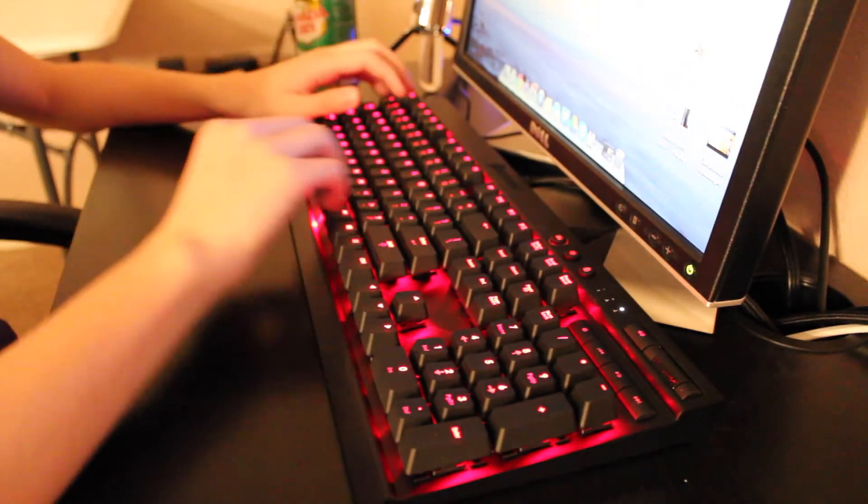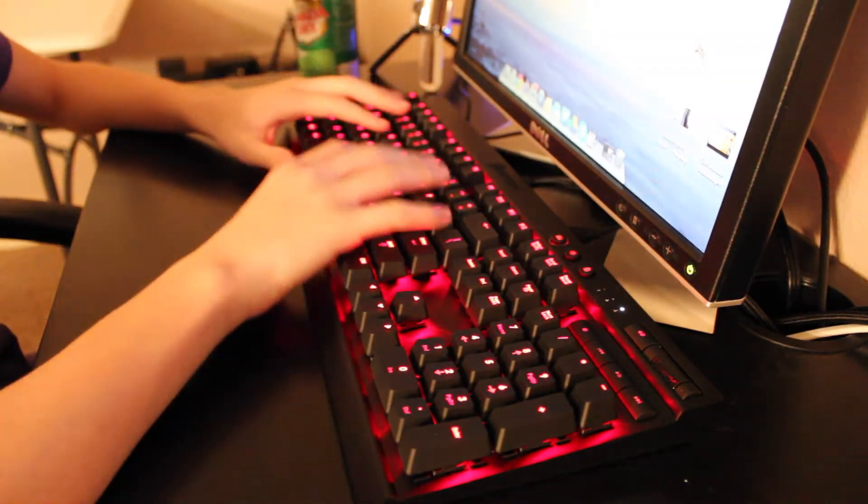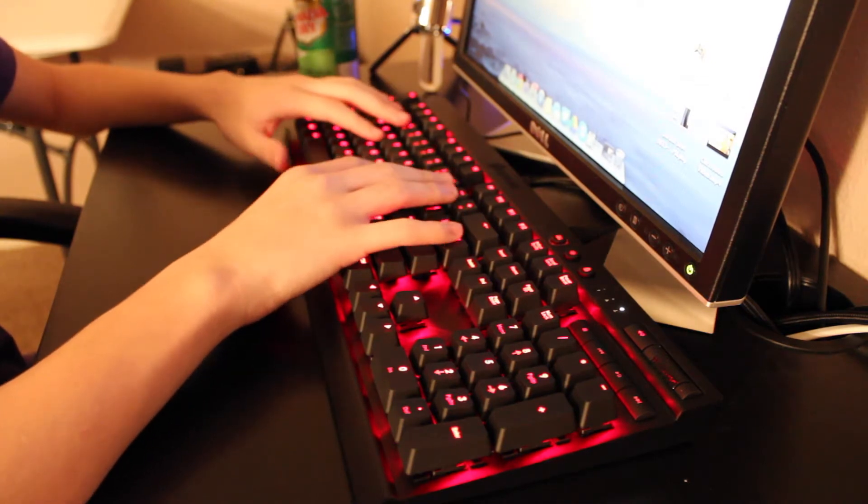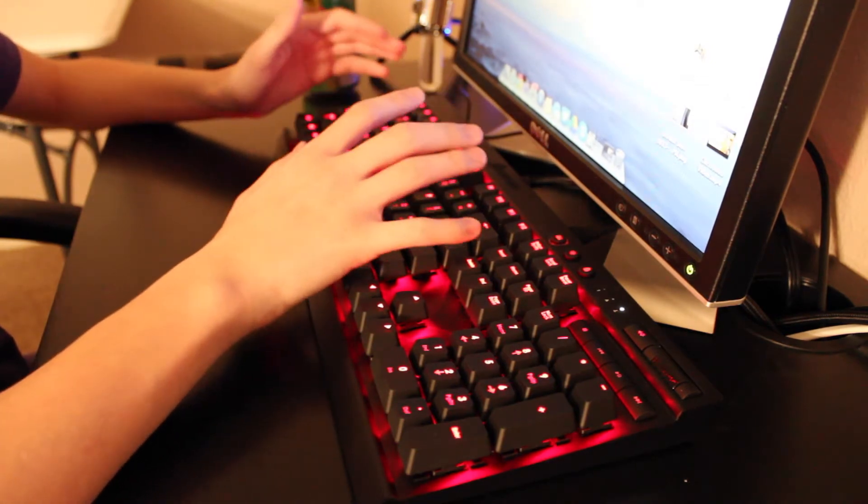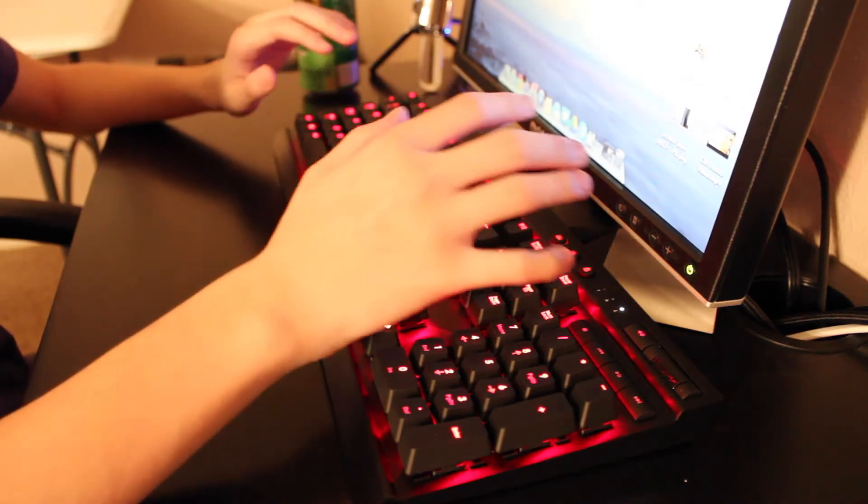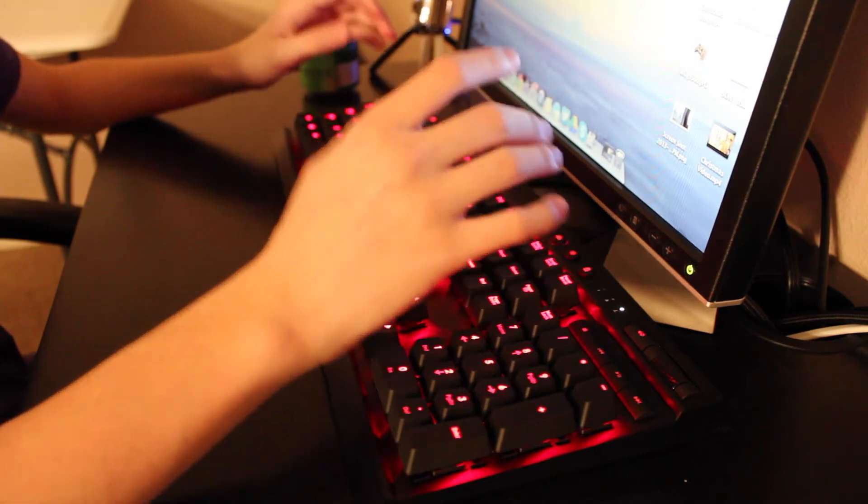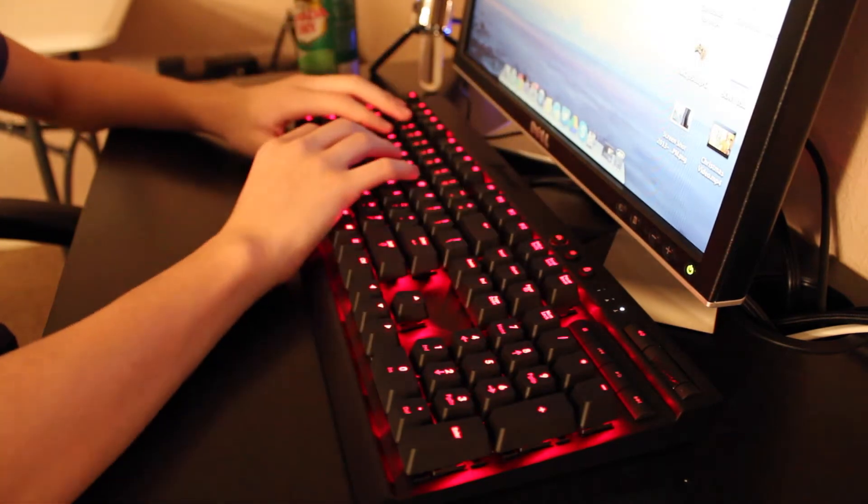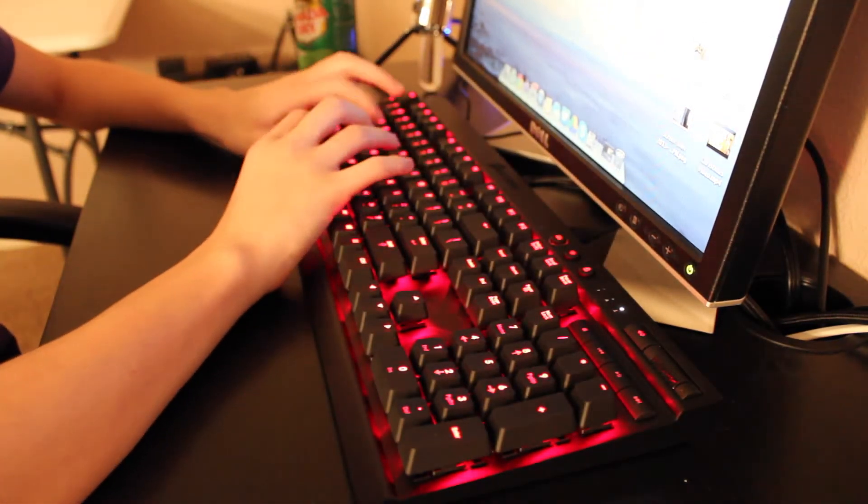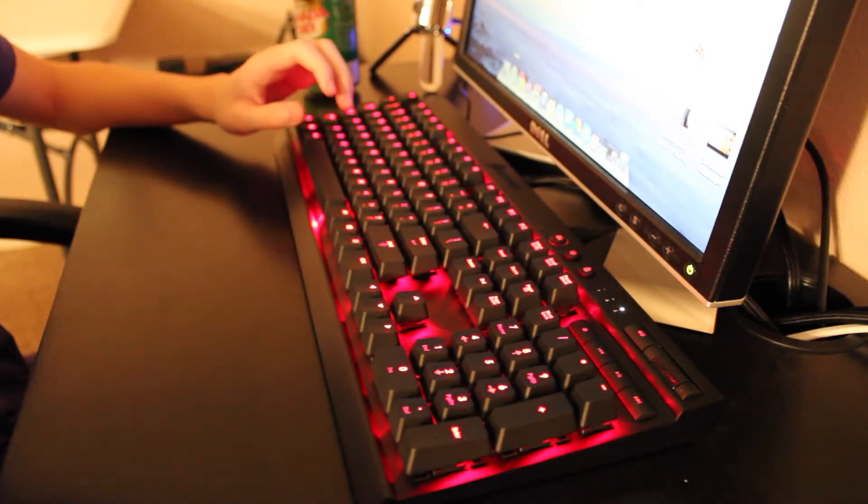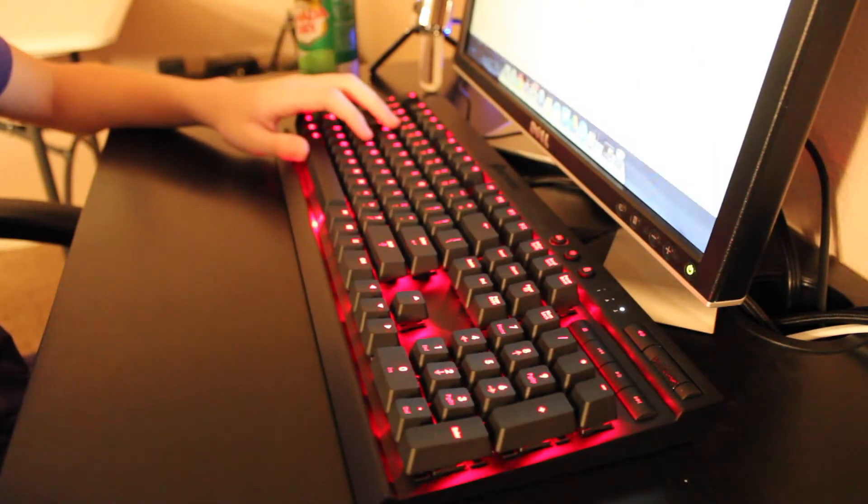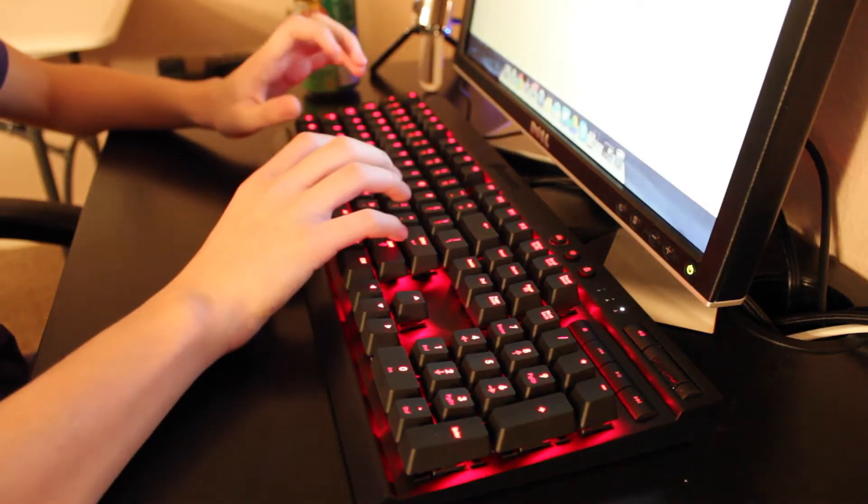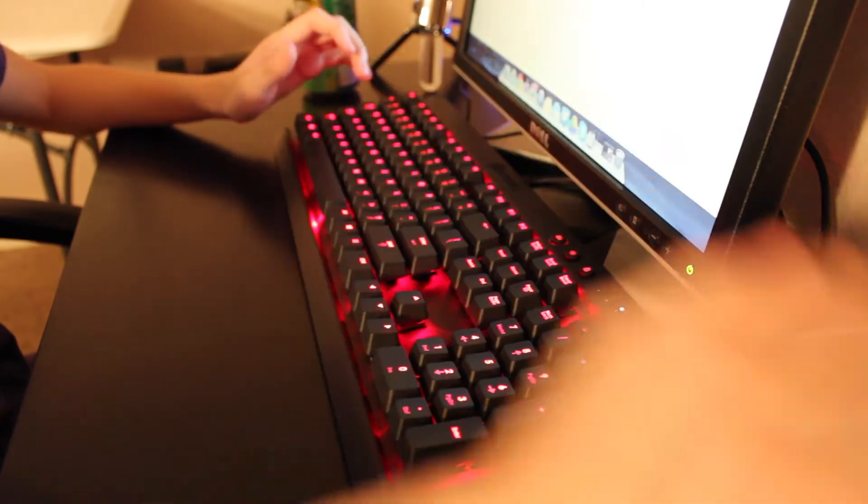But yeah, they're red key switches. You can get these in different color key switches. I think blue would be pretty cool. The green, the only reason why I like the green, because it's really light. But yeah, this is mapped out like a normal keyboard. This is one of the main reasons why I got it. I mean, it's not too loud.